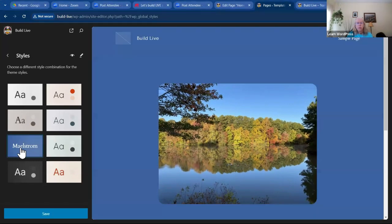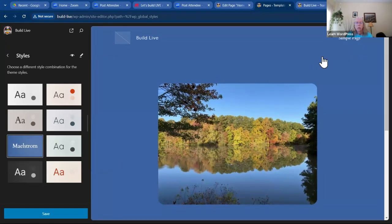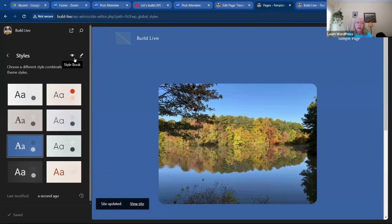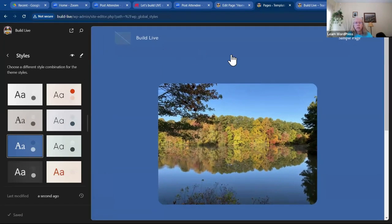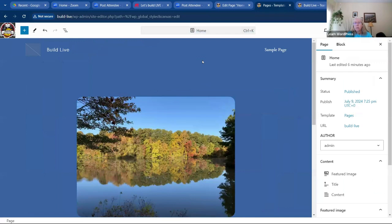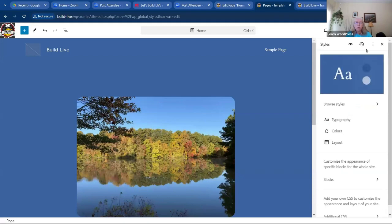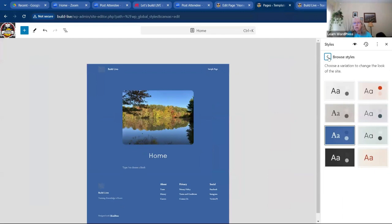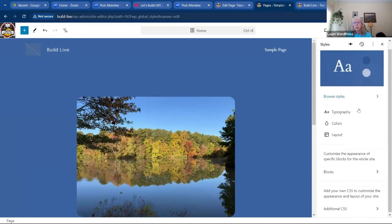We'll go with Maelstrom. We clicked on that and we're going to save it. Up here there is an icon called the Style Book and then there's Edit Style — there are multiple ways to access it. In the right-hand corner there's a half-moon icon — we click on that and this is our global style settings. Here we can add our colors, and we can browse styles from here too. Now we can look at typography.